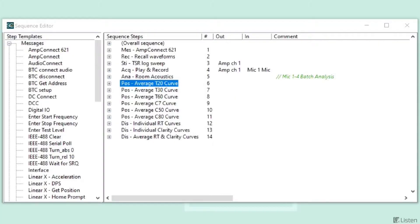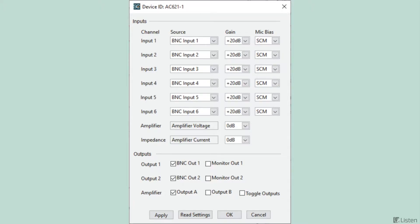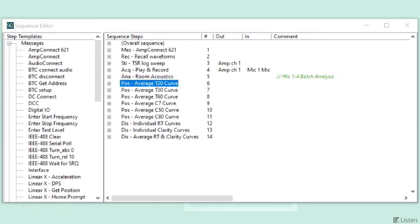Let's take a look at the test sequence we used to measure this. The sequence starts with a message step to configure the AMP Connect 61 audio interface for this test.